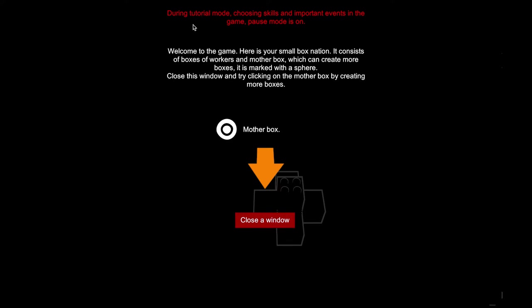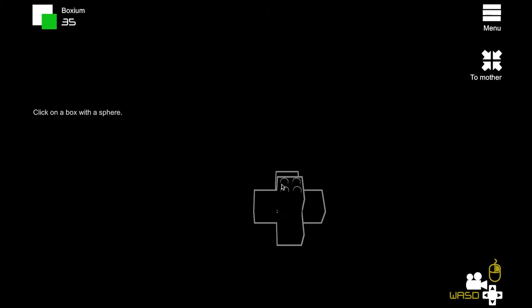During tutorial mode, choose keys and important events in the game. Pause mode is on. Welcome to the game, here's you, small box nation. Yeah, so what's going on, I'll explain in a moment. So we are playing a box nation, this couple of boxes, that are we.